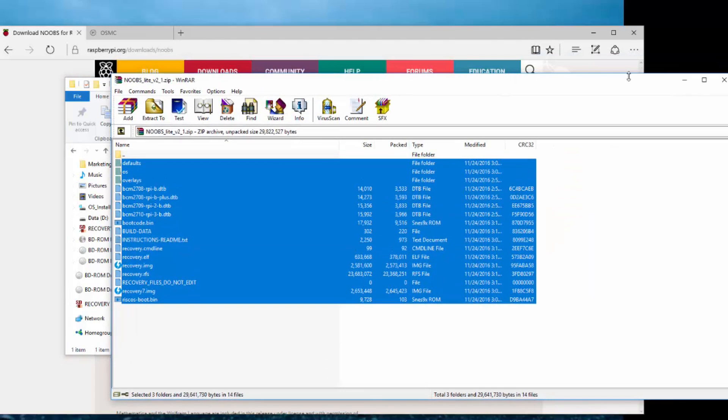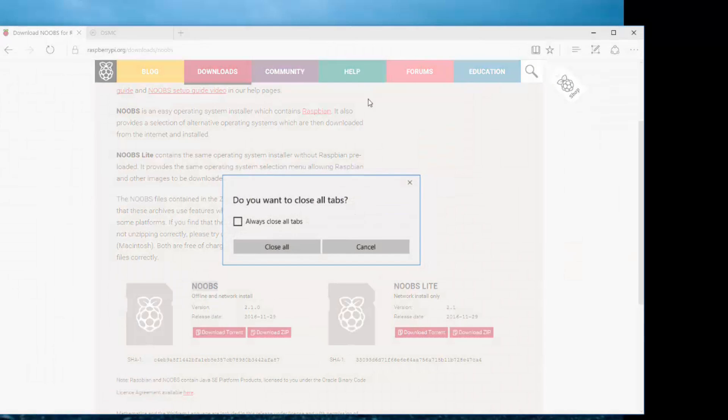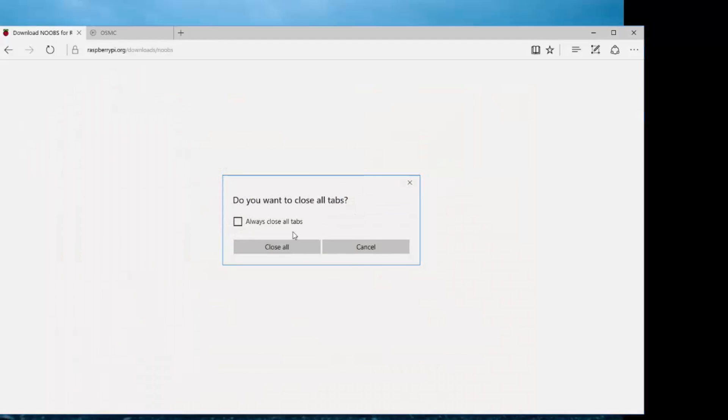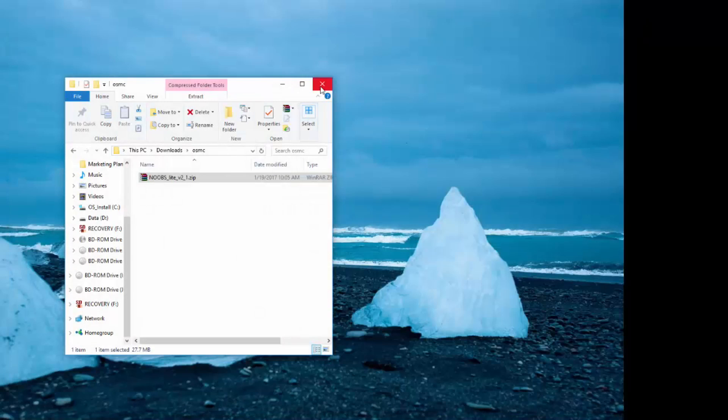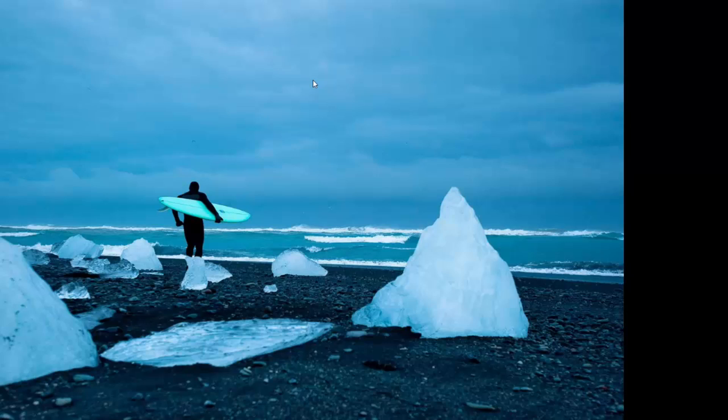I can just close out of everything here and we're done with our computer. The next thing we're going to do is just go to our Pi and plug this micro SD into our Pi and boot it up.